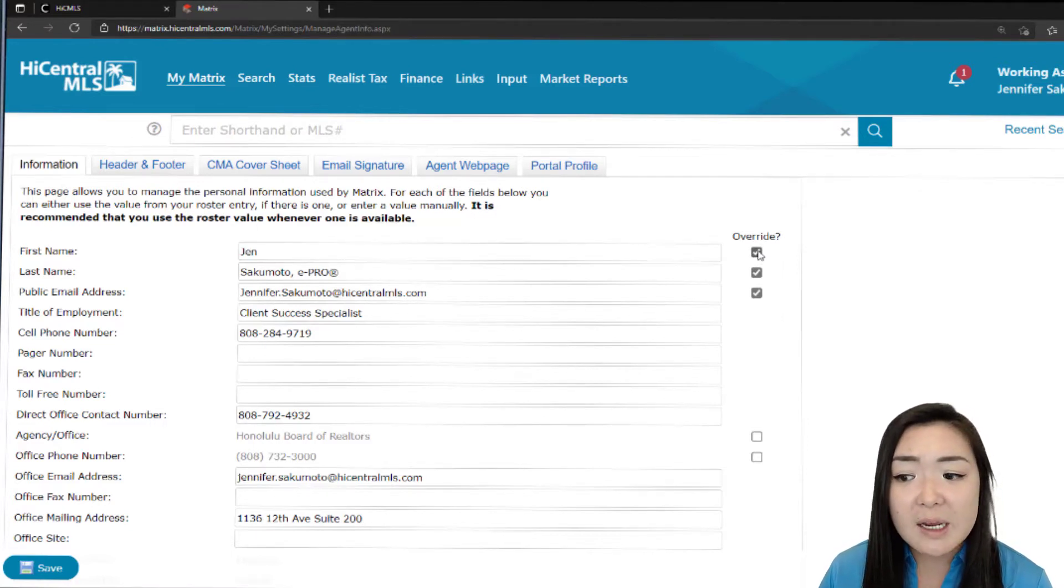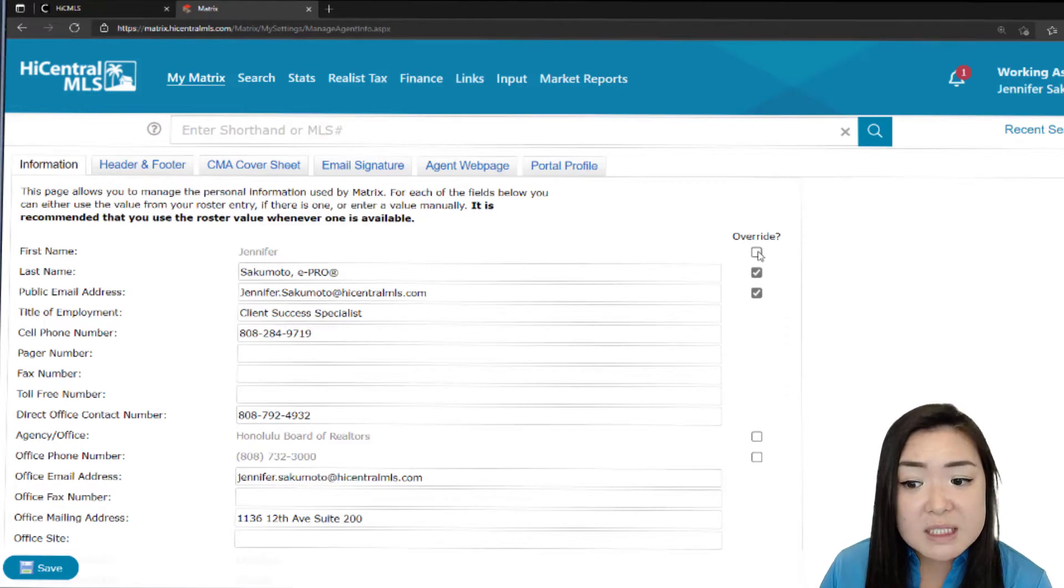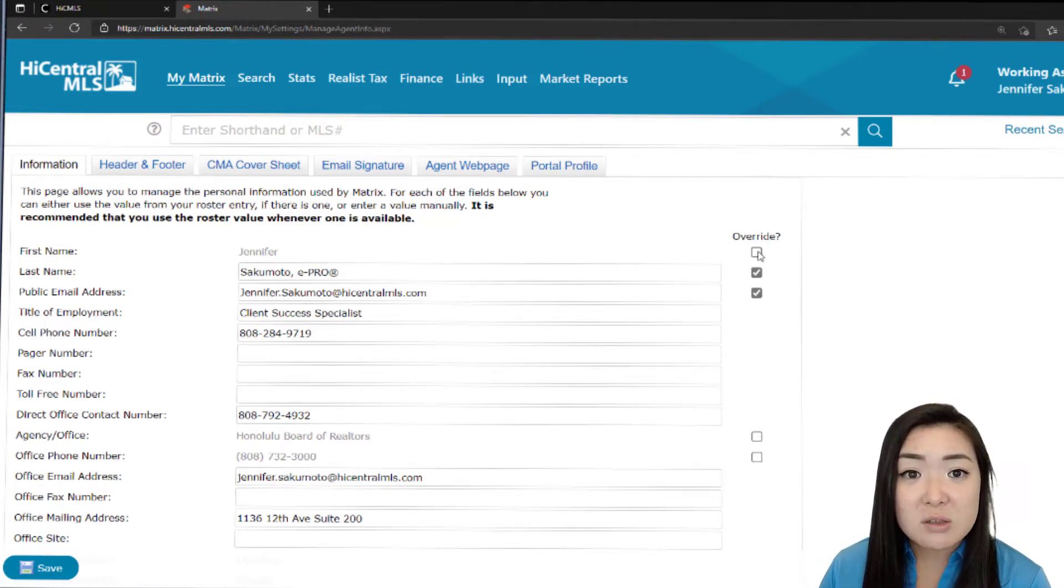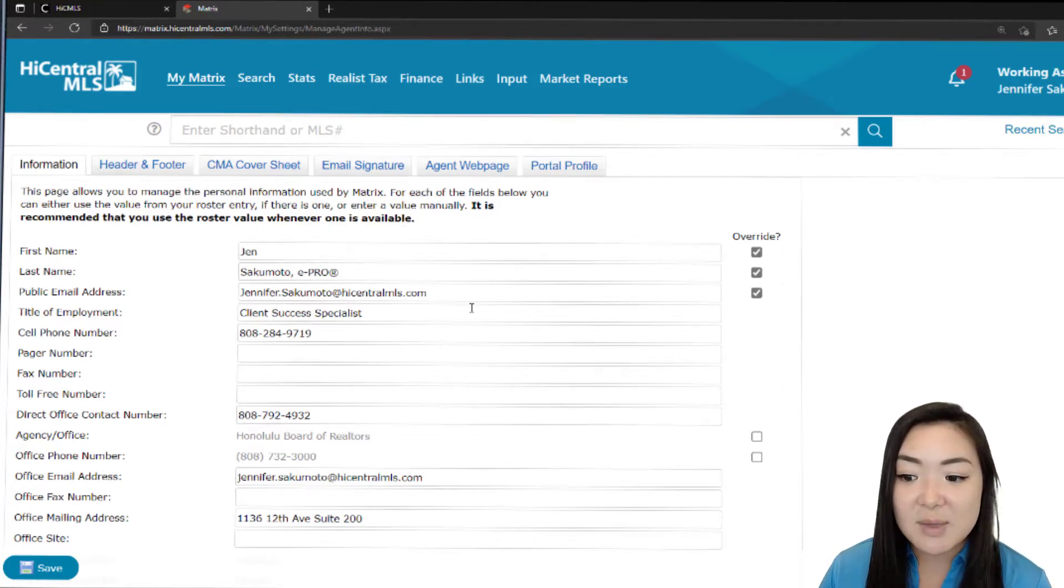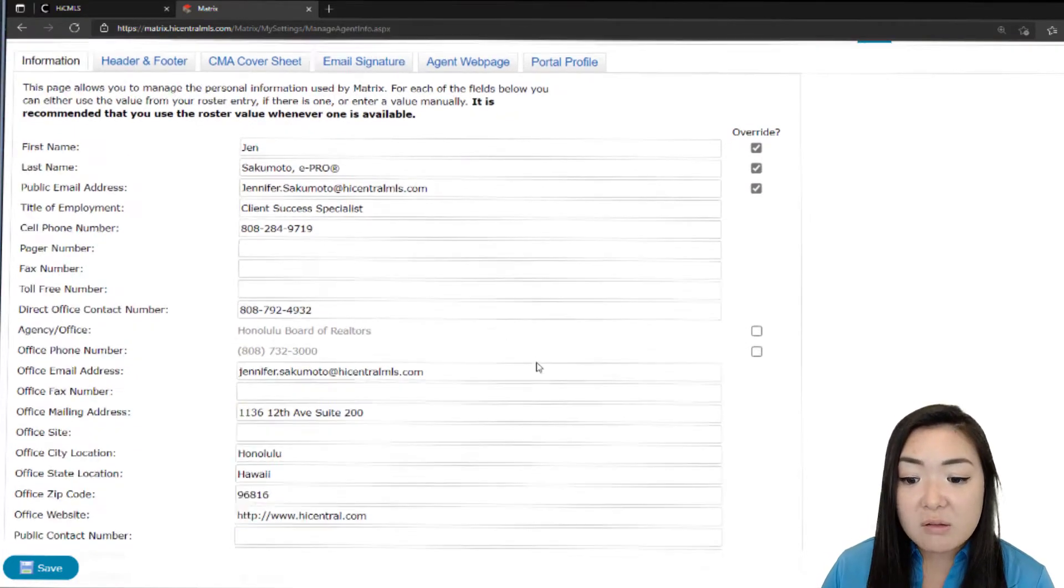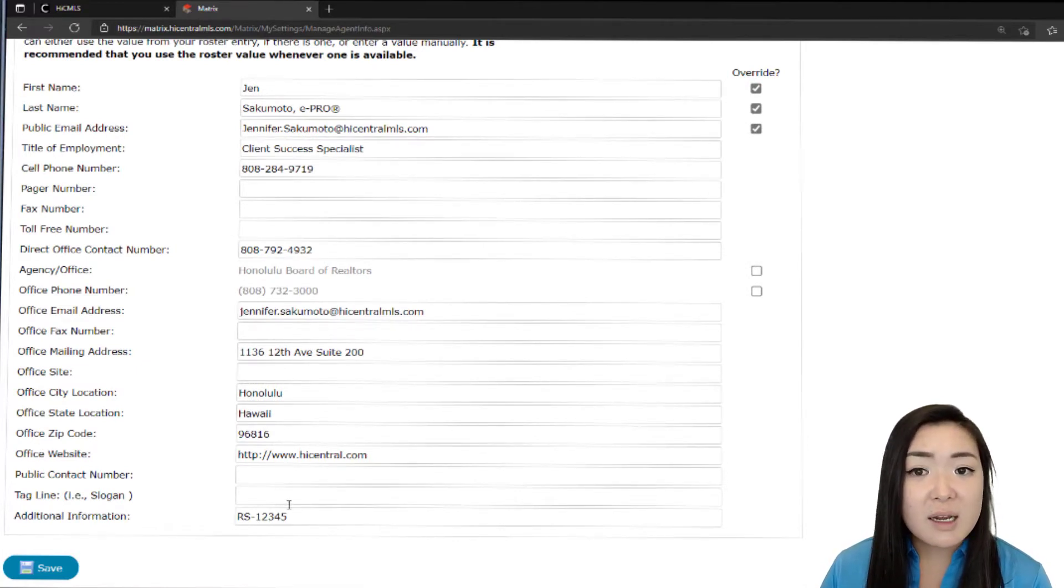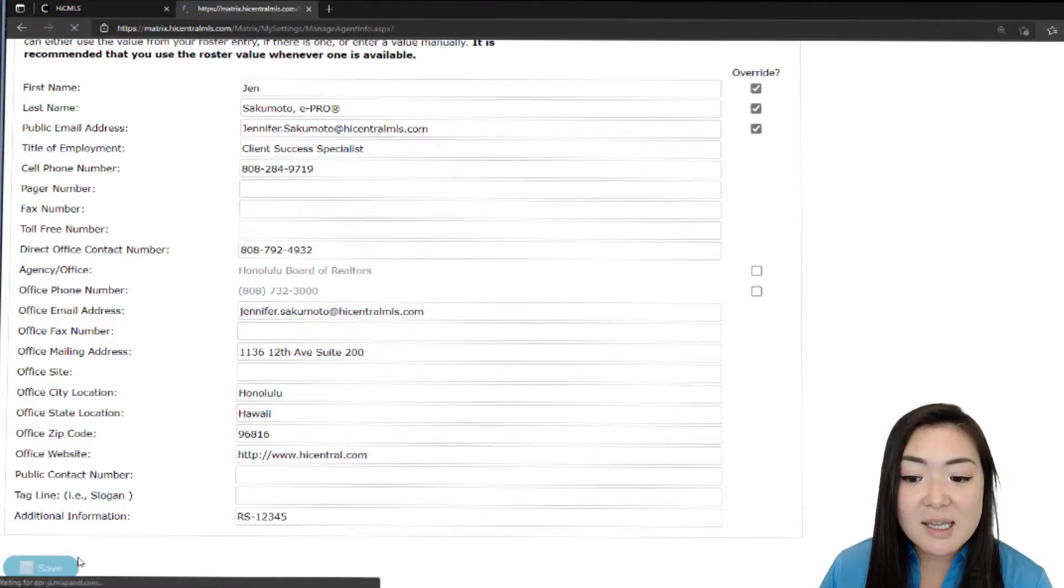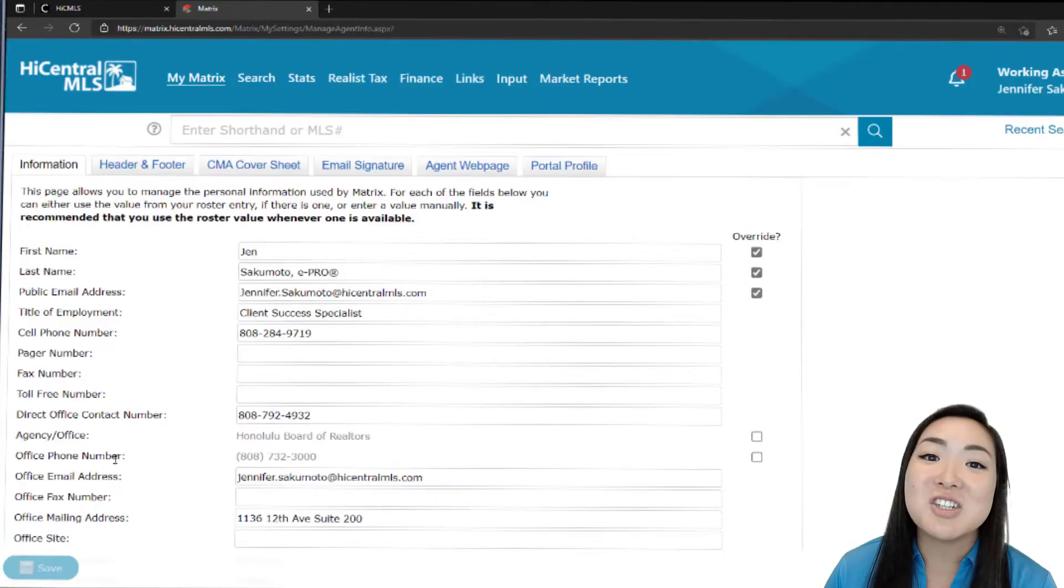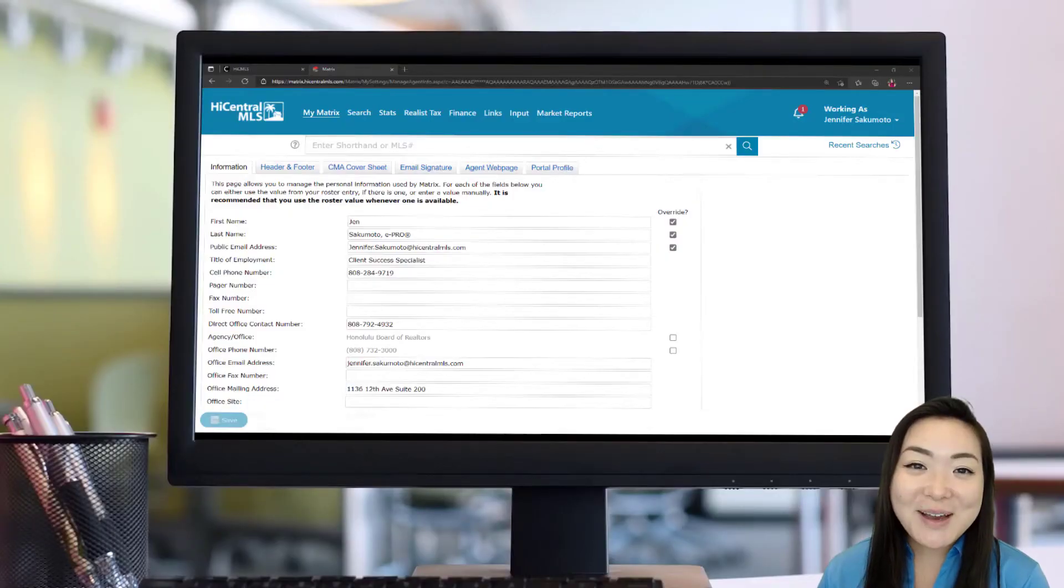But if you are wanting to edit it, like if you have your official name for business, but you want your nickname on your contacts going out to your clients, you can override it and put your nickname in there. You have all of these different fields that you can add information in, whether it's a tagline or anything like that. Once you're done with that, go ahead and click that Save button and your information is set.